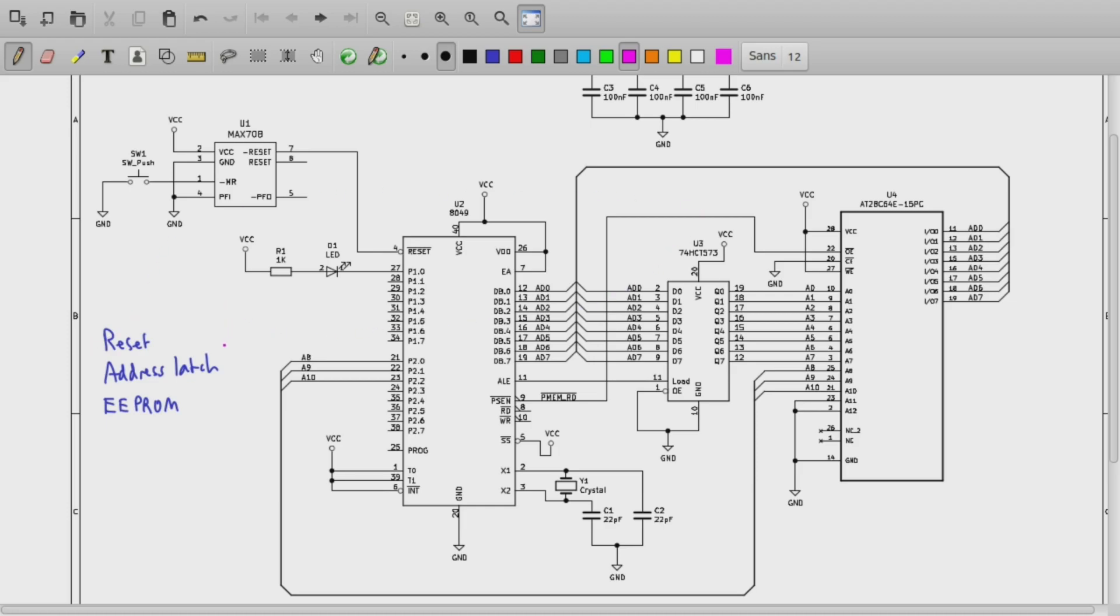We are going to need a way of generating a reset signal. We are going to need an address latch due to the way that external memory references work on the 8048, and then of course we'll need a ROM chip and we'll use an EEPROM device.